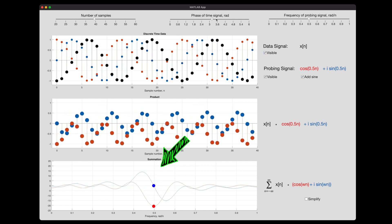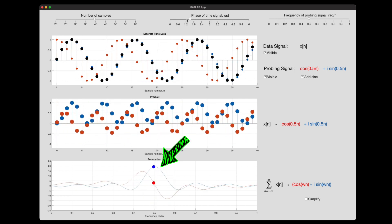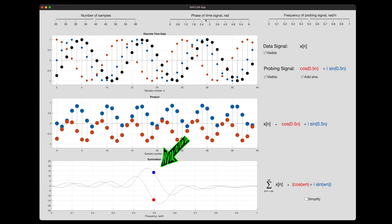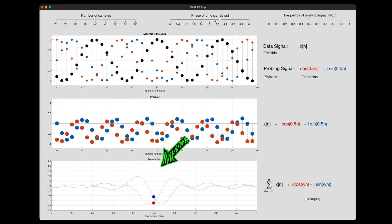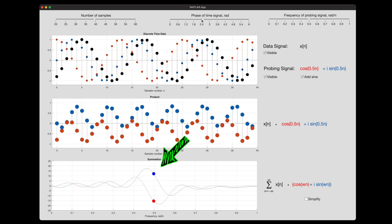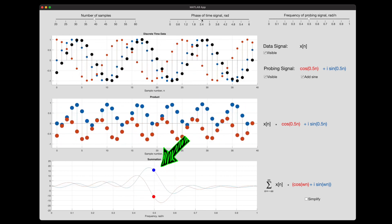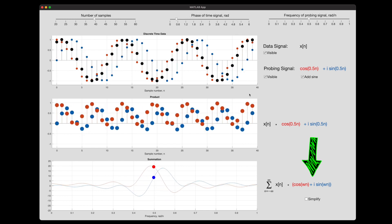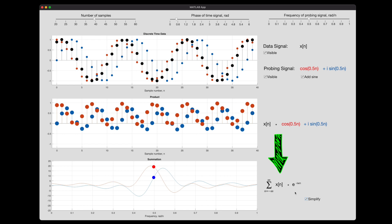As we adjust the phase of the original signal, we get two responses: a real component that is the correlation to a cosine wave, and an imaginary component that is the correlation to a sine wave. The magnitude of the total correlation is the absolute value of this complex signal, and the phase shift is the argument of the complex signal. So we're multiplying the discrete time signal by cosine(ωn) + i·sin(ωn), which simplifies using Euler's formula to e to the i·omega·n. With the convention of a negative exponent, we've arrived at the discrete time Fourier transform.